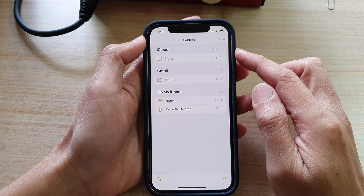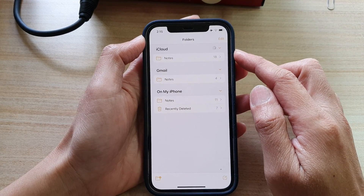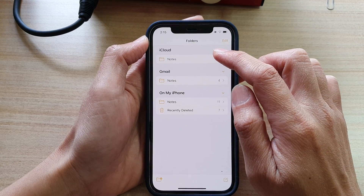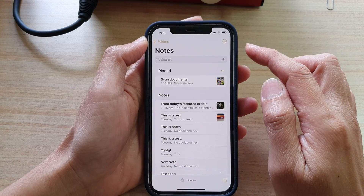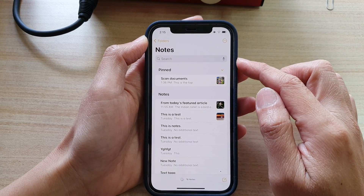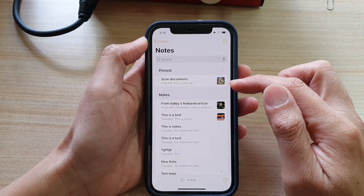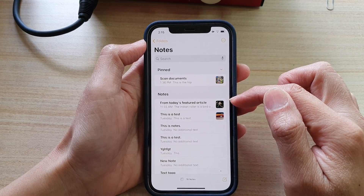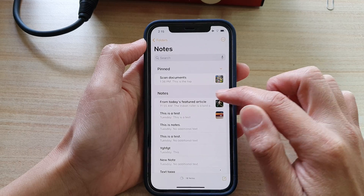Next, in here, you want to open up the notes that you want to move. Say I've got these documents here that I want to move.